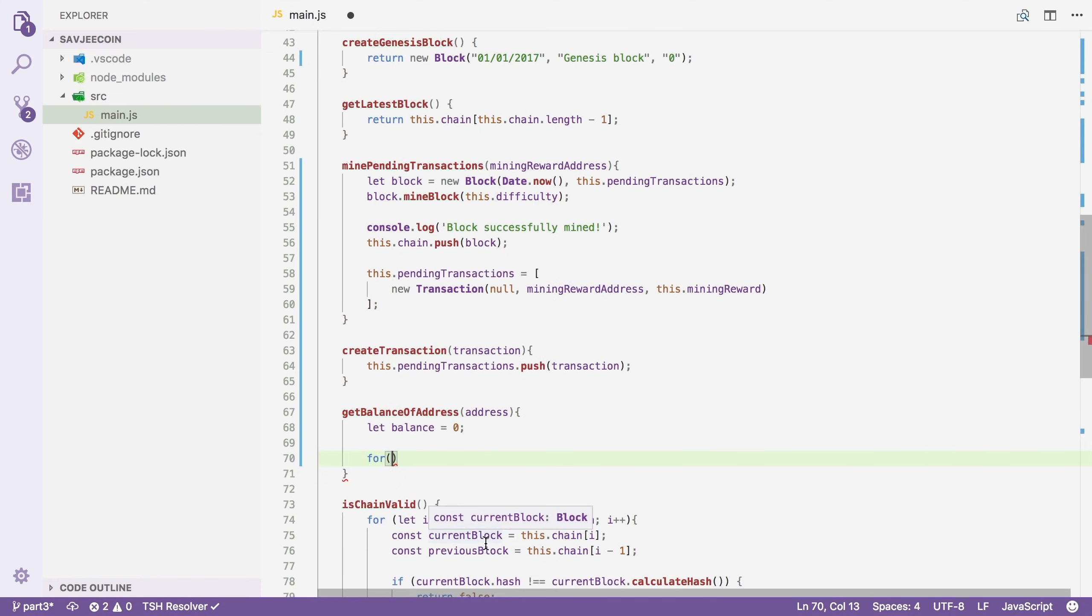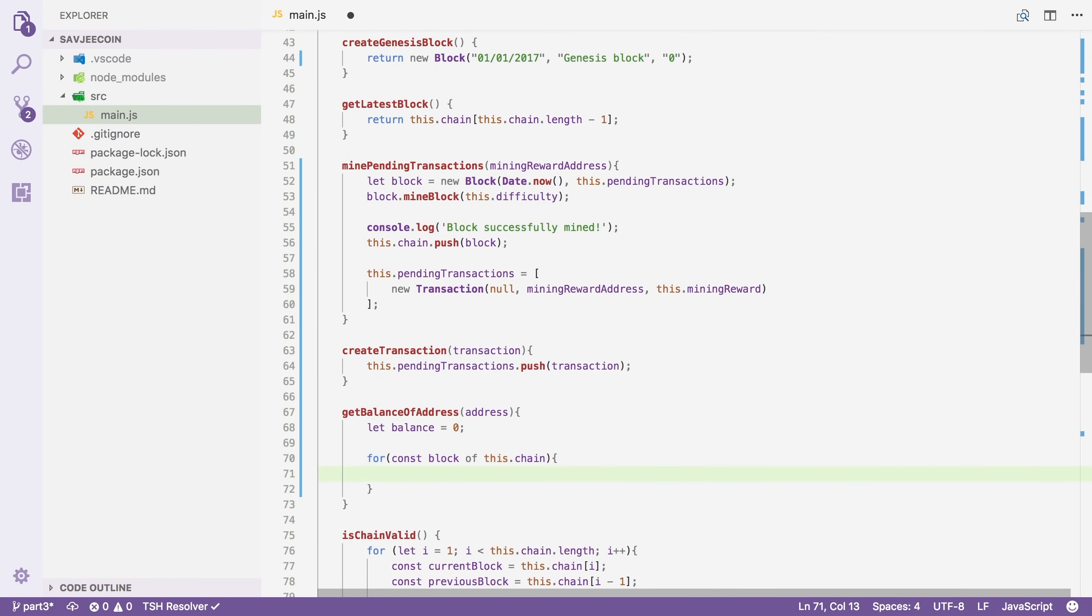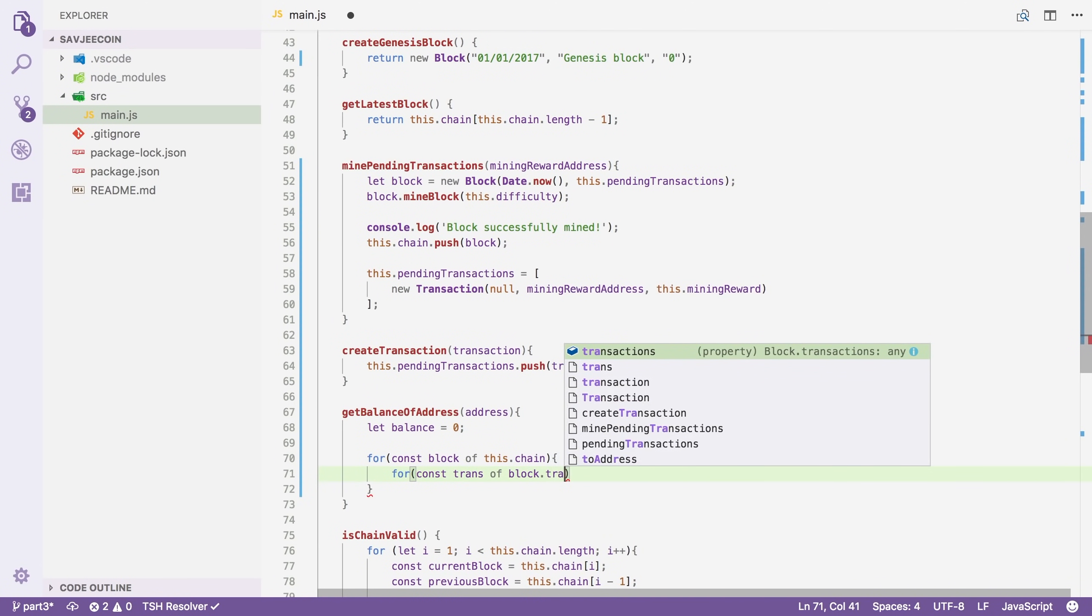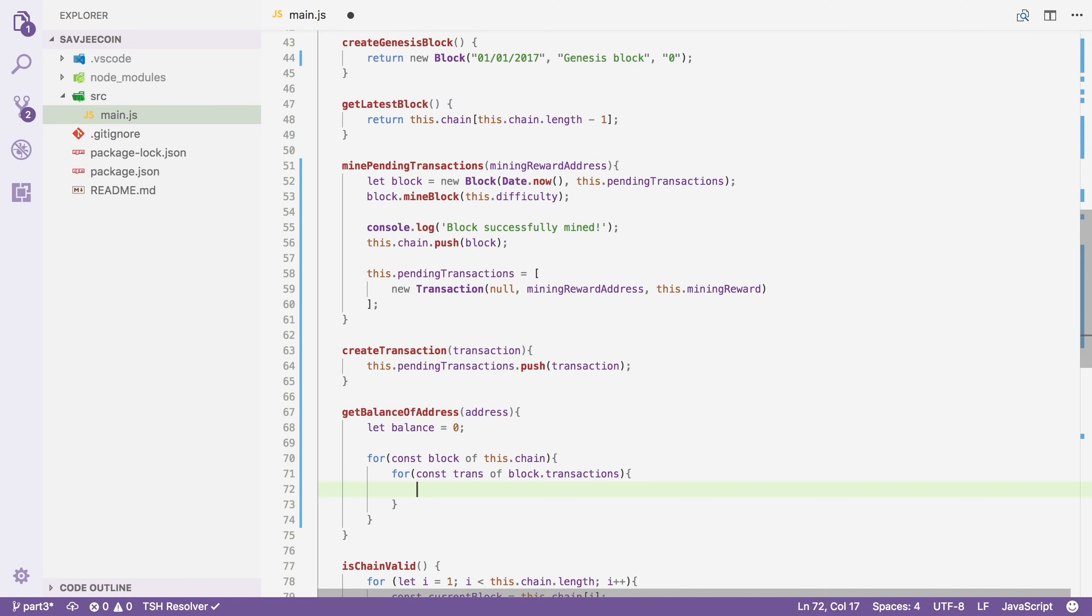And then we're going to loop over all the blocks in our blockchain. So we're going to say for constant block of this.chain. And because our blocks now contain multiple transactions, we're going to say loop over each transaction of the transactions inside this block. And then we have to write a bit of logic. If you are the from address, that means that you've transferred money away from your wallet to someone else. So we have to reduce your balance. And if you are the to address, then you were the receiver of a transaction and we have to increase your balance.